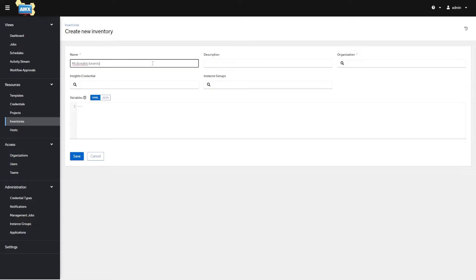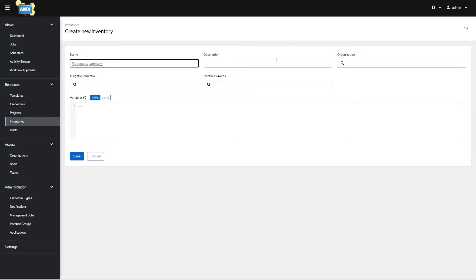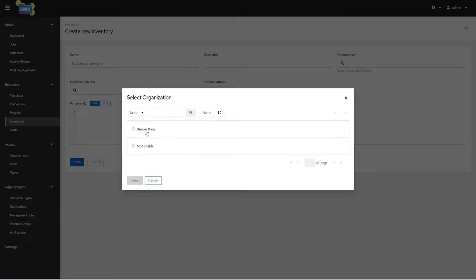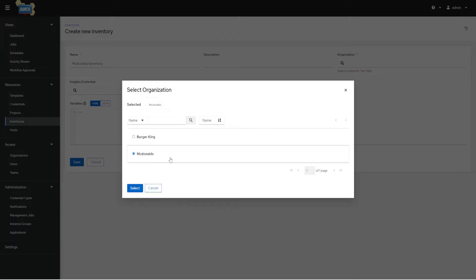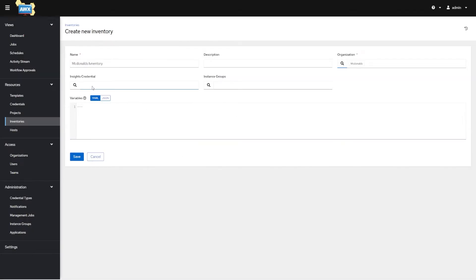Variables is where if you want a variable to apply to every host inside of this inventory, this is where you place it — similar to applying a variable at the top of your inventory file using Ansible CLI. Hit Save, and then we have options that appear: Access (who's allowed access to this inventory), Groups (if we have 10 hosts each in different regions like east, west, north, south, we can separate them this way).